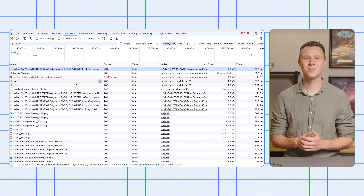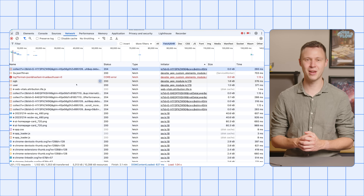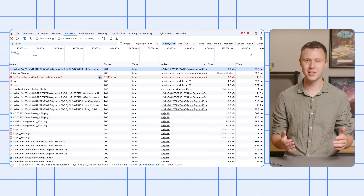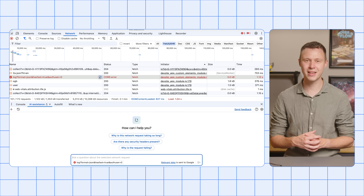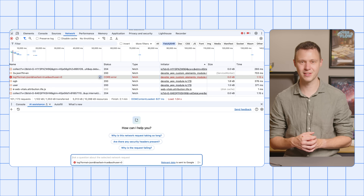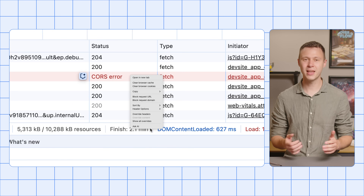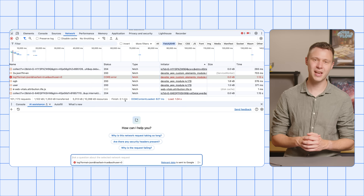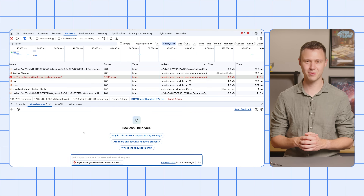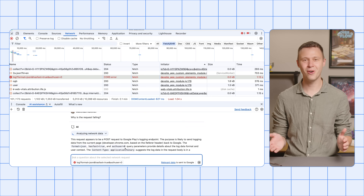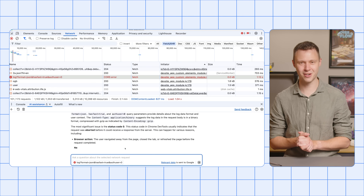AI Assistance also works for network requests. Go to the Network panel in Chrome DevTools. Hover over any network request to reveal the floating button and click it to open AI Assistance. Alternatively, right-click any request and select Ask AI from the context menu. Use any of the suggested prompts or your own to start a chat.